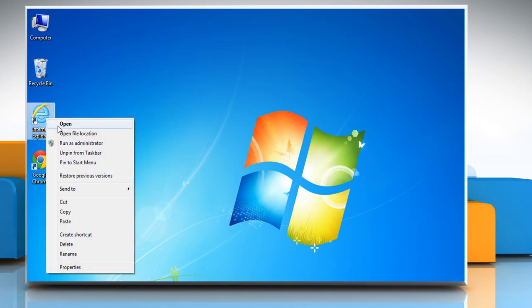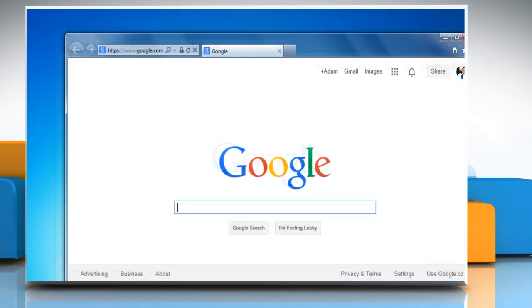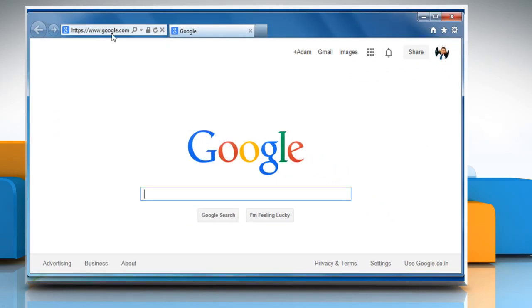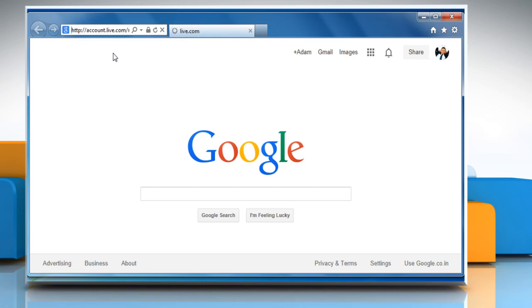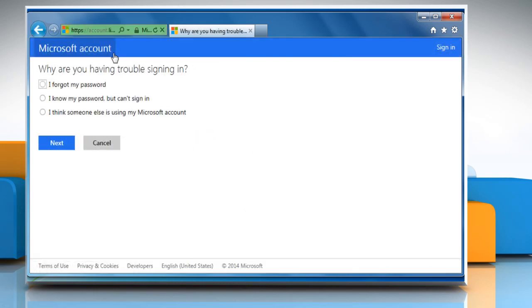Open a web browser. Type account.live.com/resetpassword.aspx in the address bar and then press the Enter key.